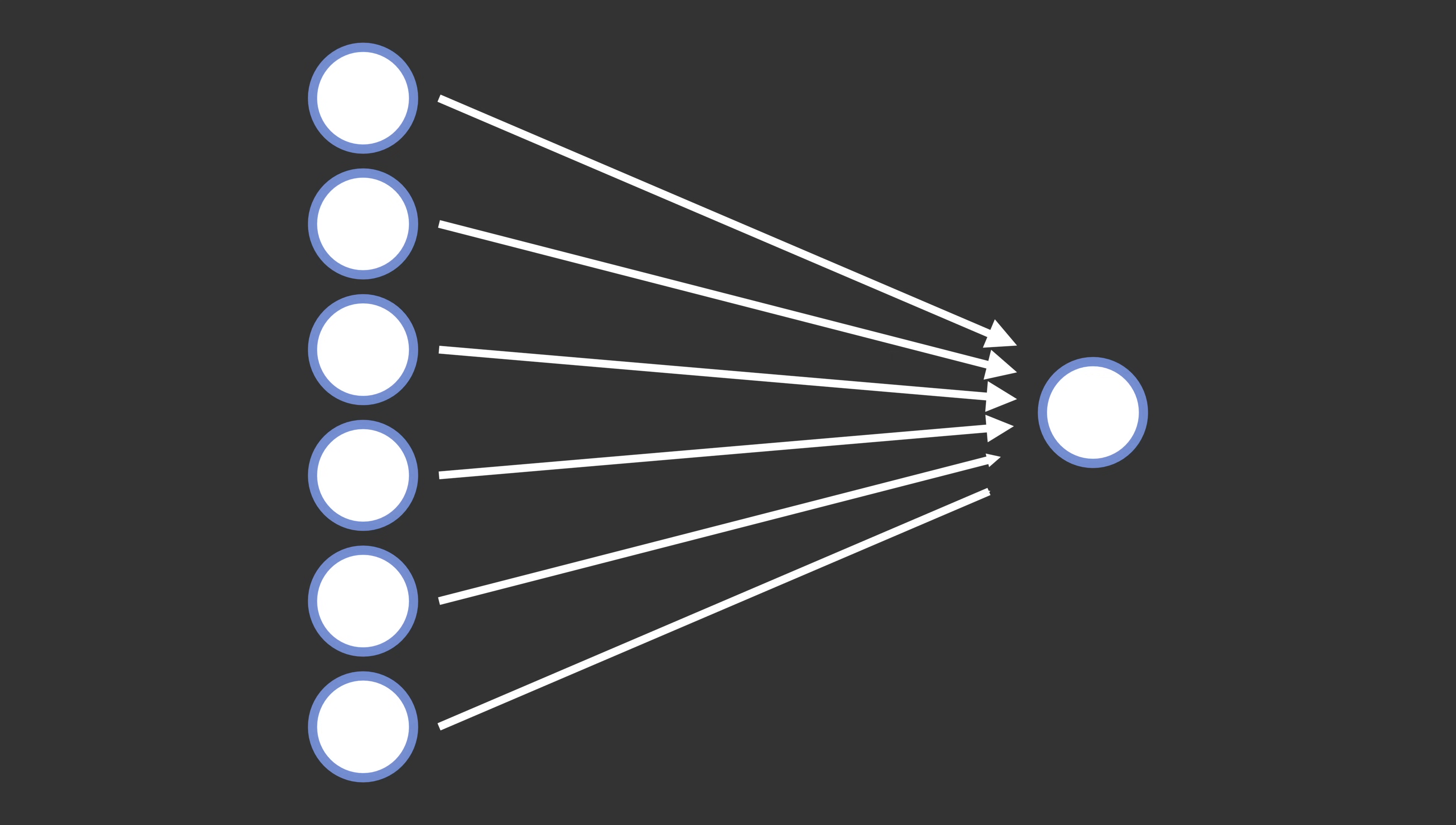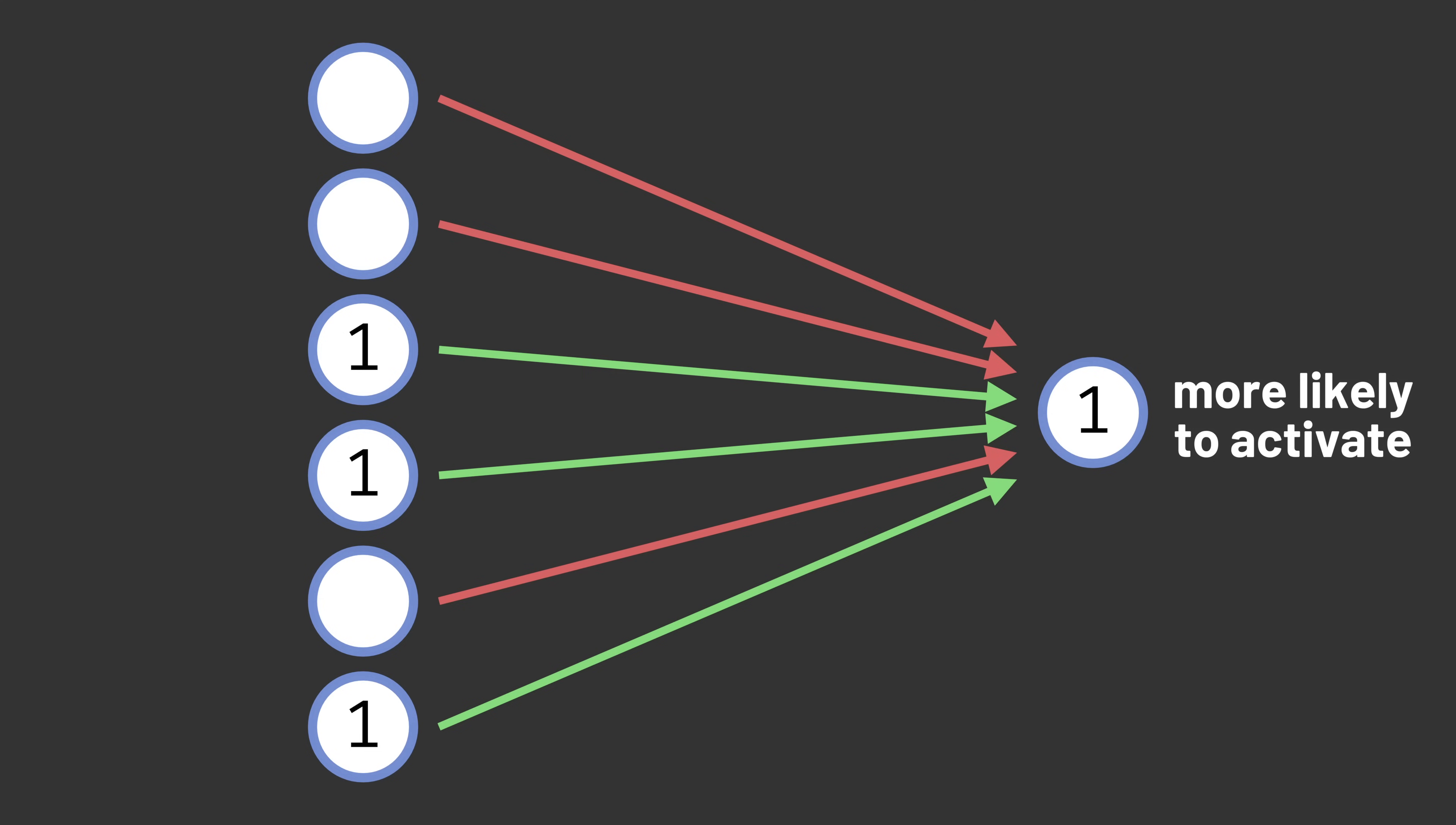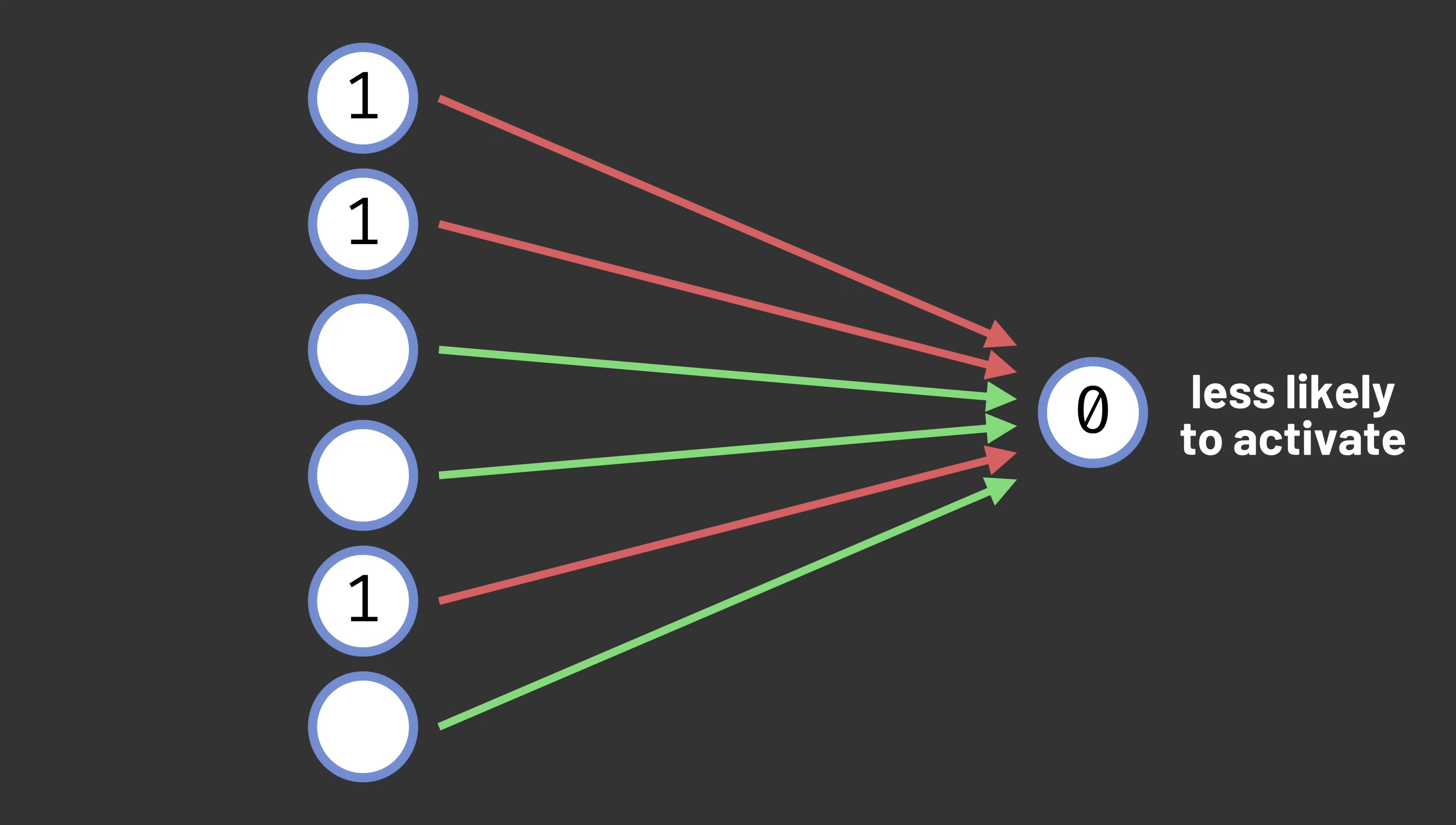To understand this behavior, let's focus on one association unit and the sensory units that act as its input. The connection between each sensory unit and each association unit is either excitatory or inhibitory. Excitatory connections mean that the sensory unit activating makes it more likely that the association unit will activate. Inhibitory connections mean that the sensory unit activating makes it less likely that the association unit will activate.